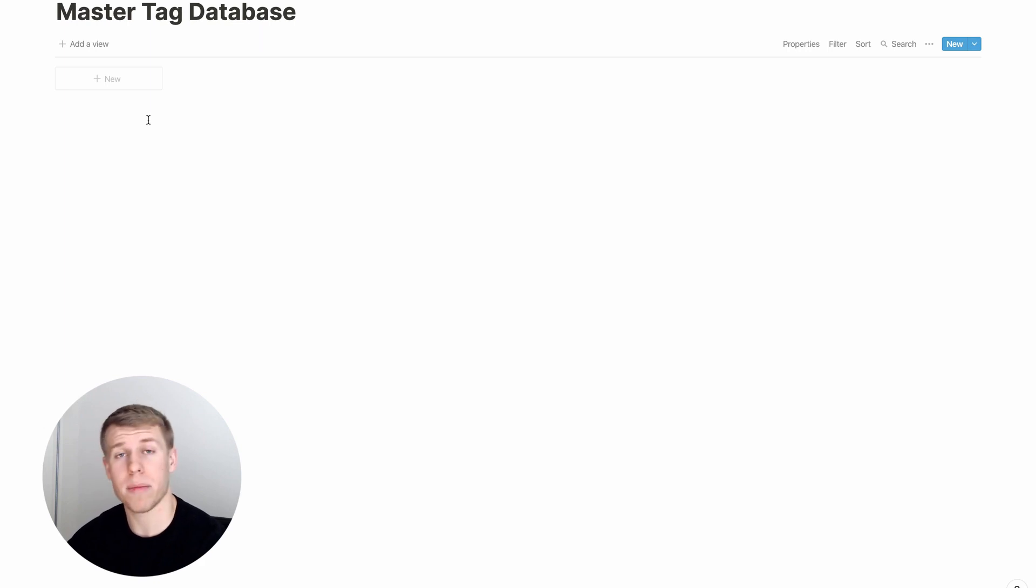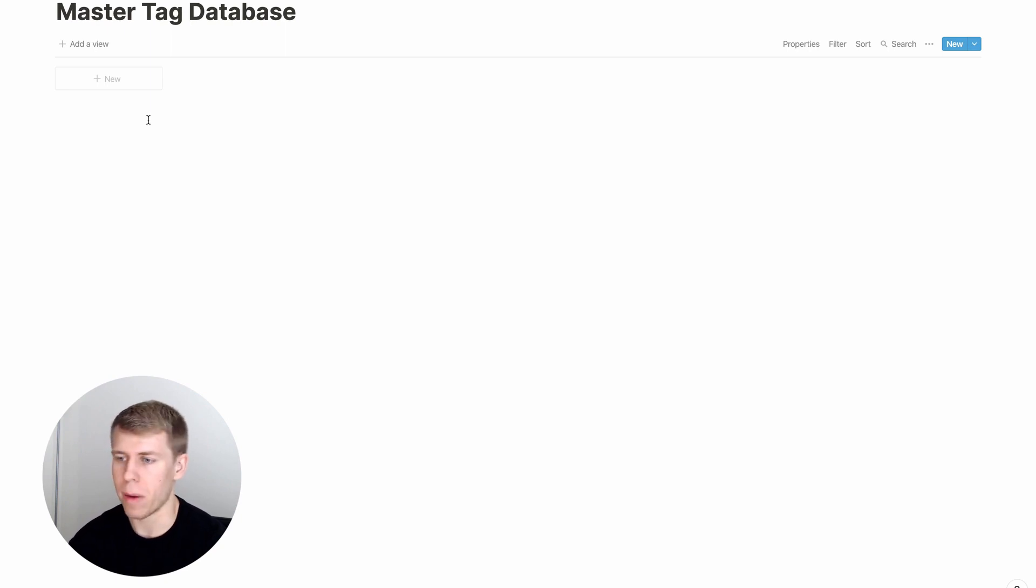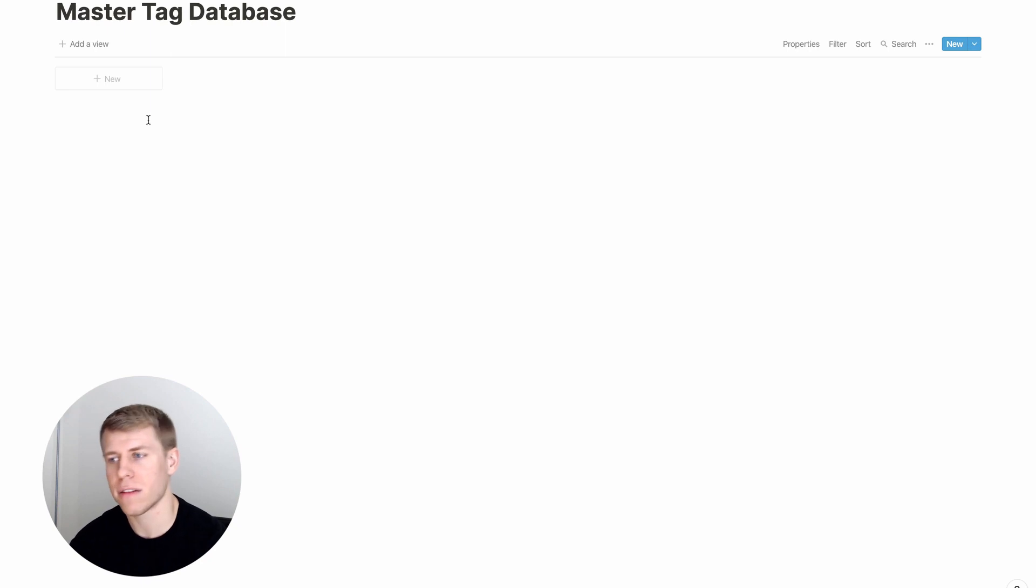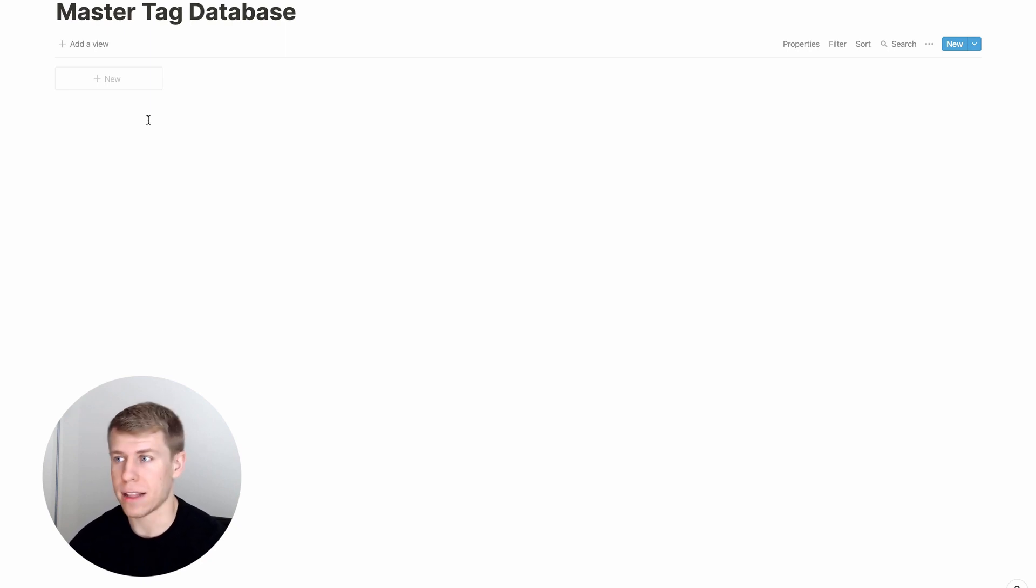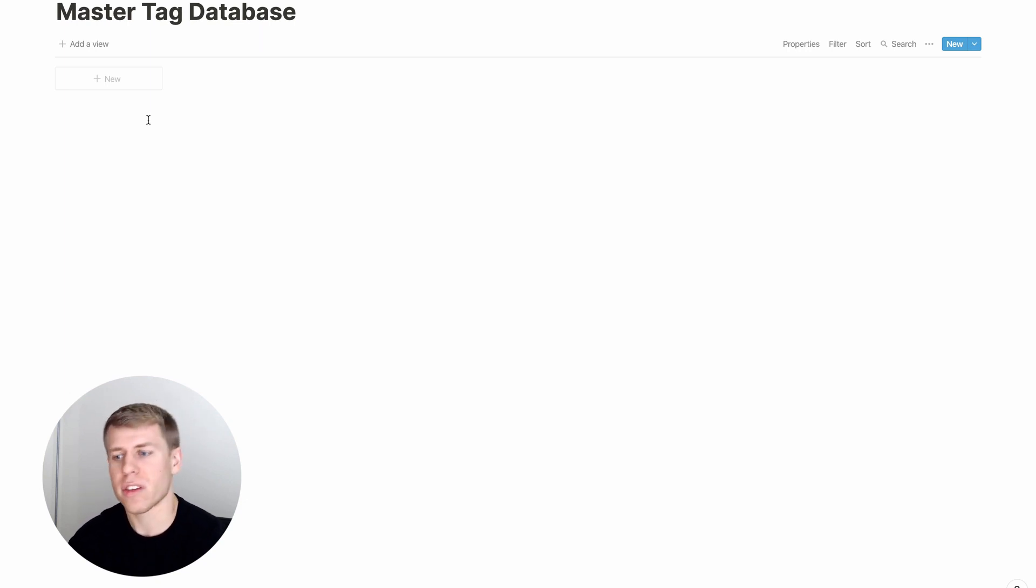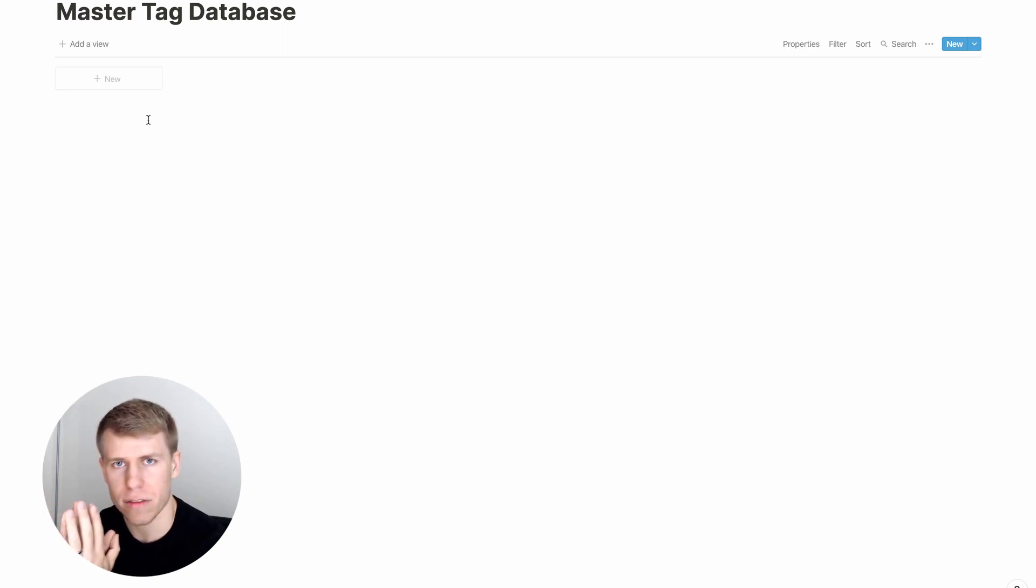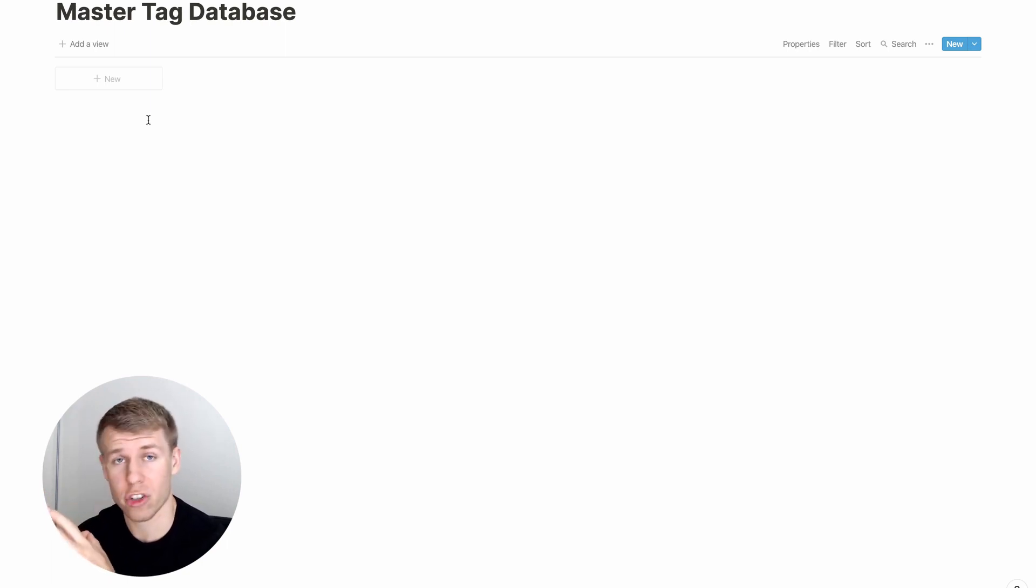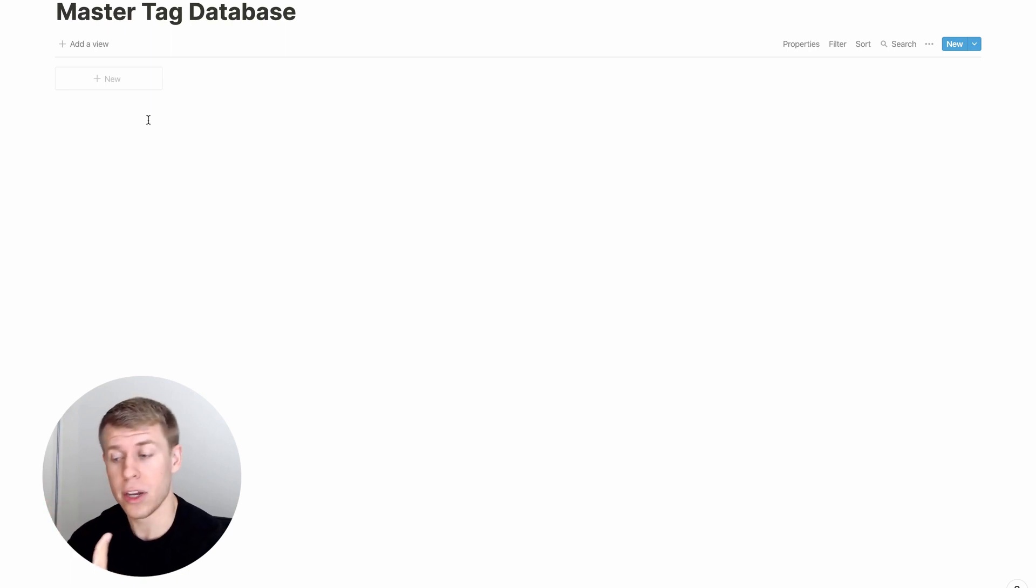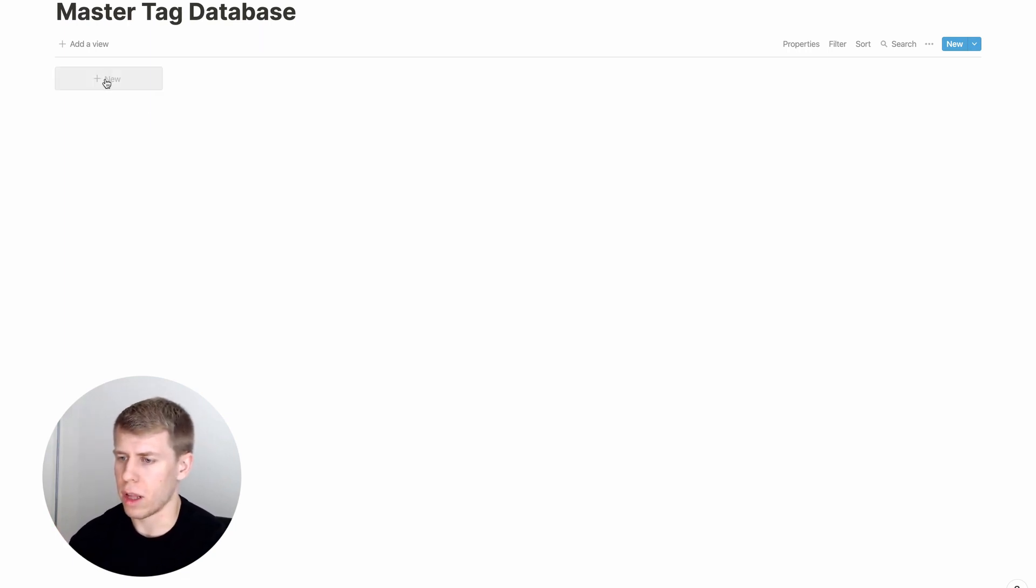So the way you want to think of a master tag database is it can really be applied in any area of life. Let's say you are going to school, maybe for a business degree or something like that. So you're reading lots of things about finance, management, investing, lots of different stuff. And you read all this stuff, but you want to categorize the stuff so that later on when you're actually out at your job, you're able to go back and easily find and reference things within that topic.